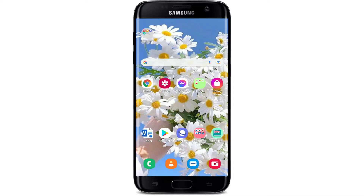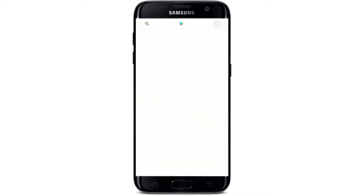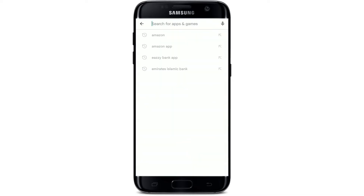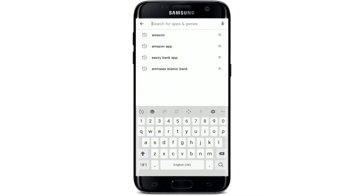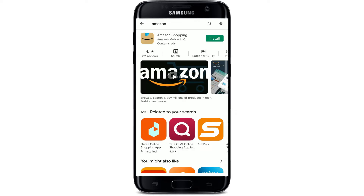In today's video, I'm going to show you how to download the Amazon shopping application. Simply tap open your Play Store and search for Amazon at the top of the screen. Once you make your search, the application will be displayed in the search results.